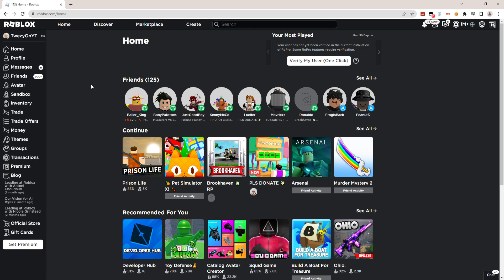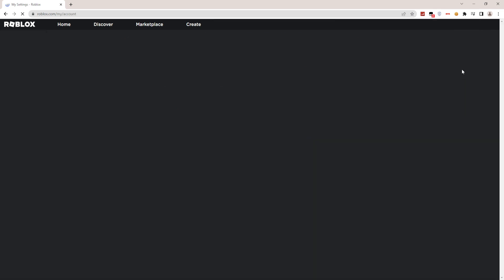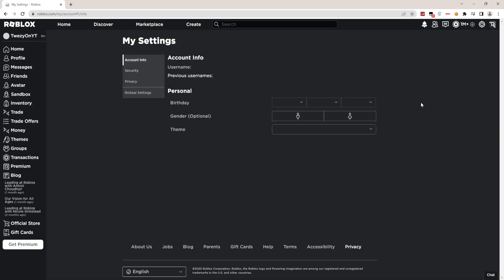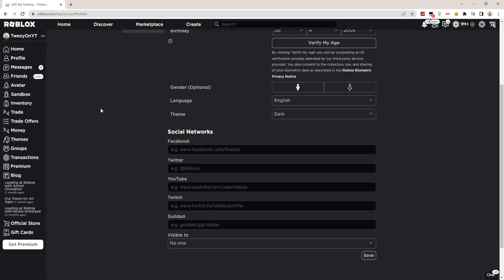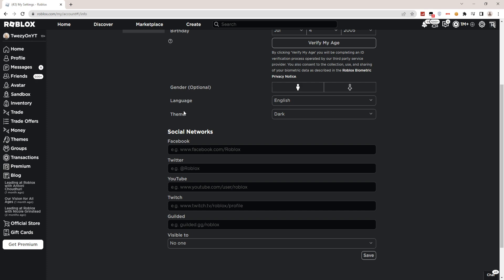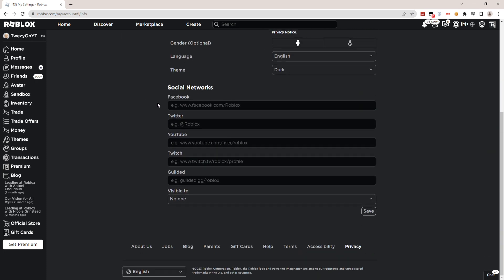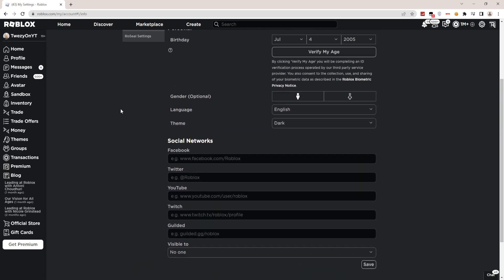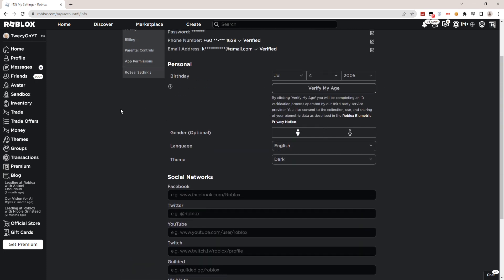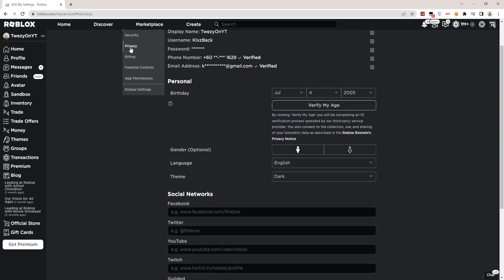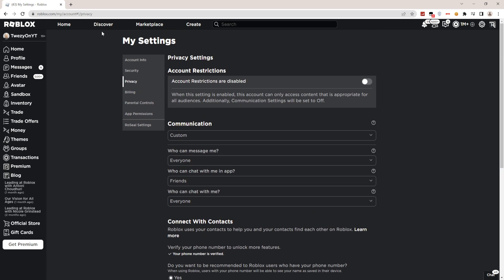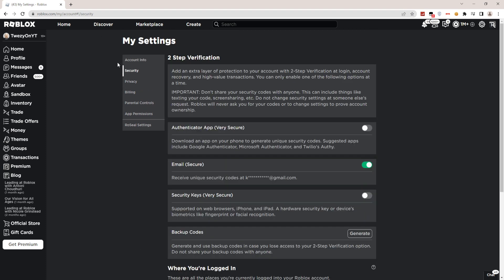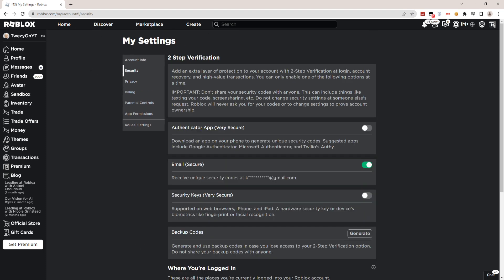...what you have to do is click on Settings. Go to Settings right here. Once you're on this page, you have to click on Privacy - no, actually, click on Security.